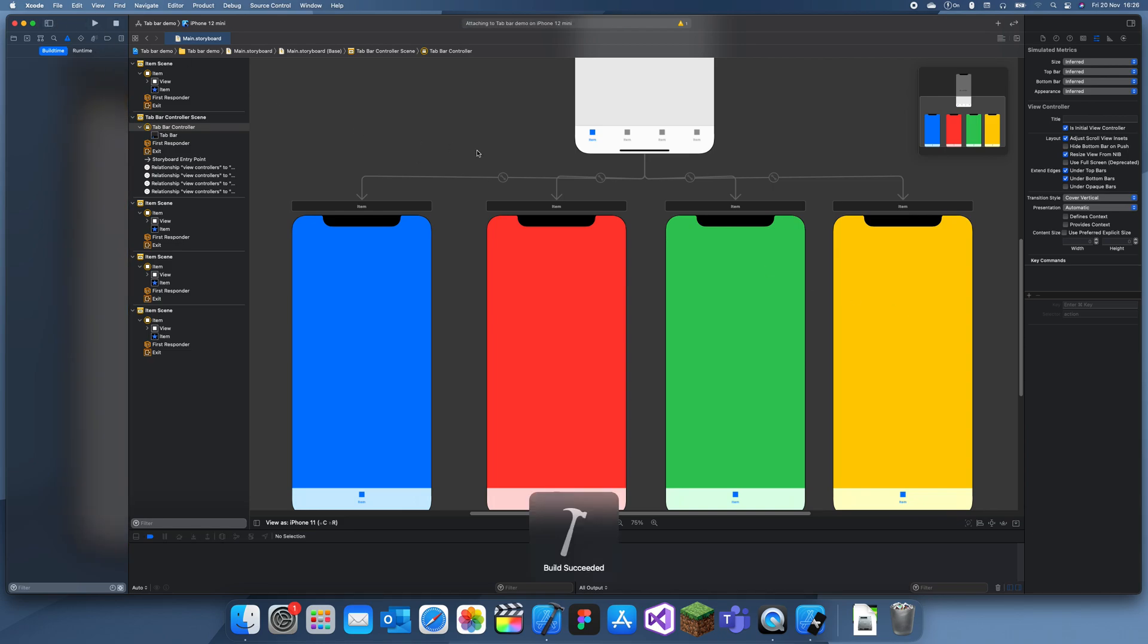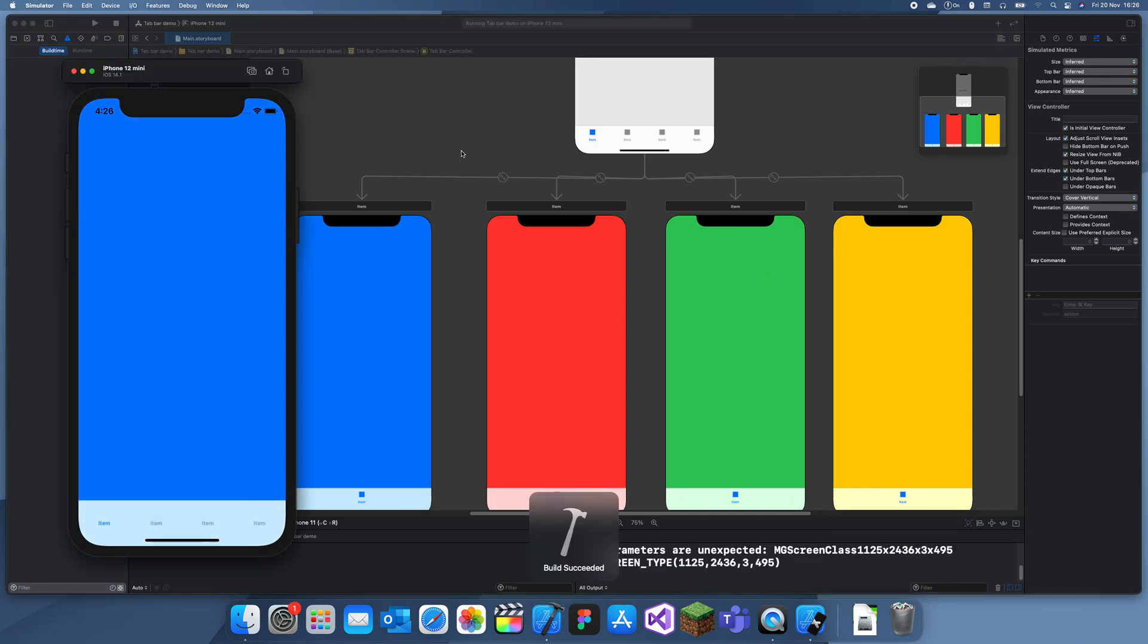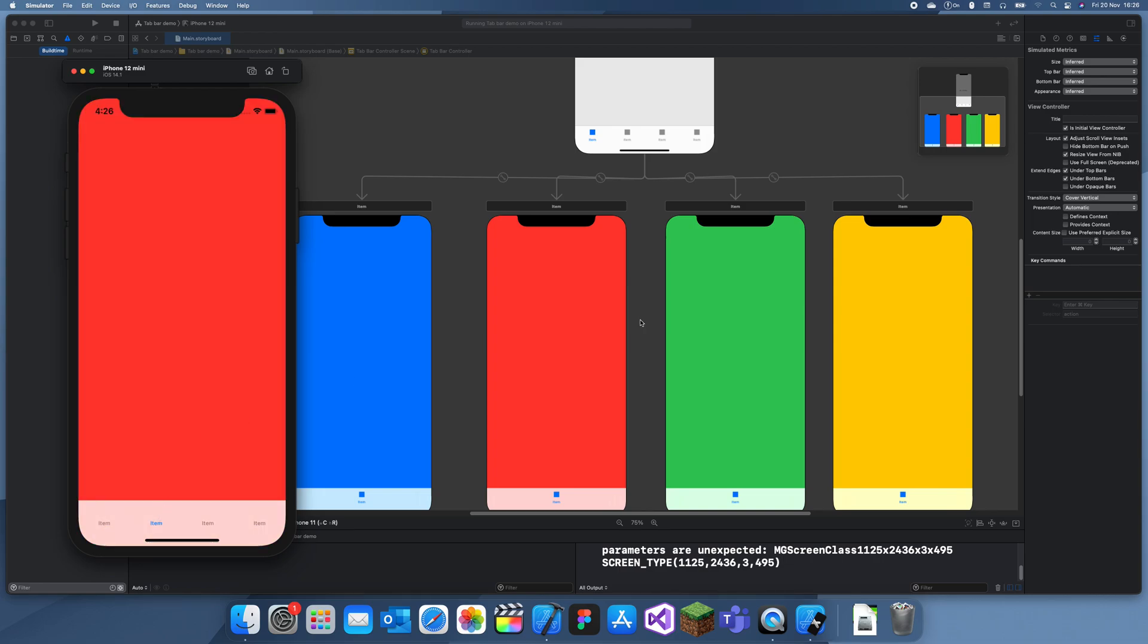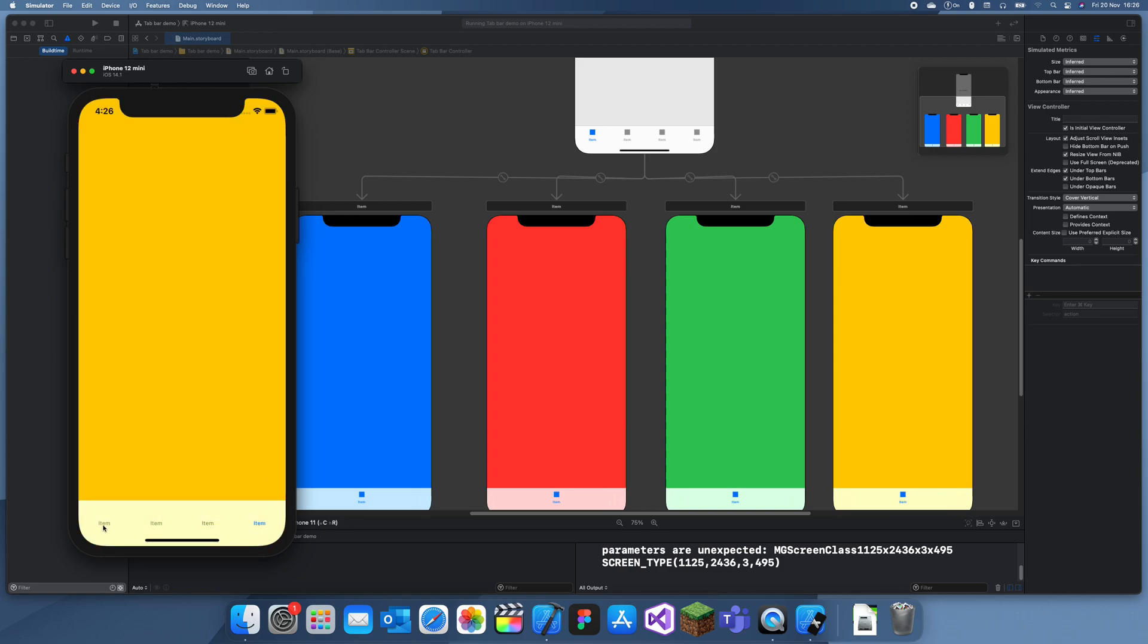Now you can see you can click on each one and it displays your four view controllers which we connected. This is good, but it has 'item' as its title and it doesn't even have a picture.